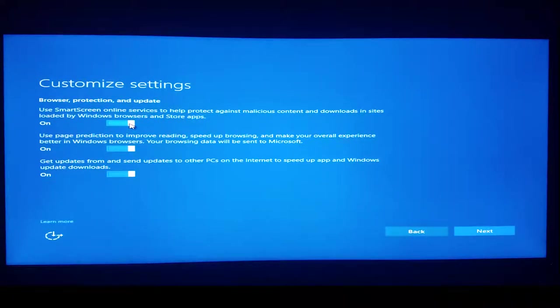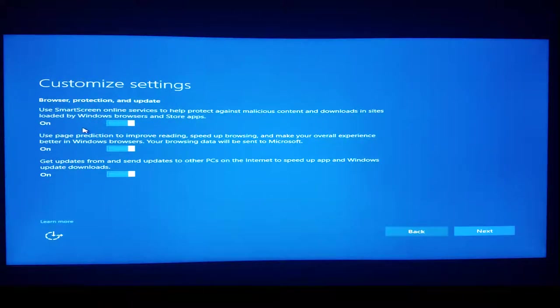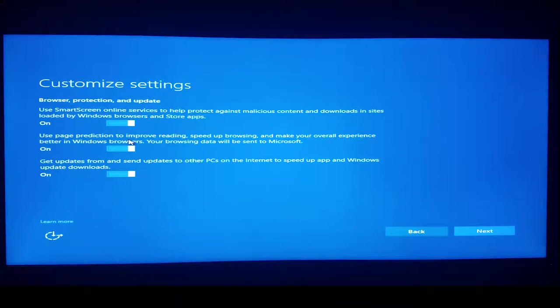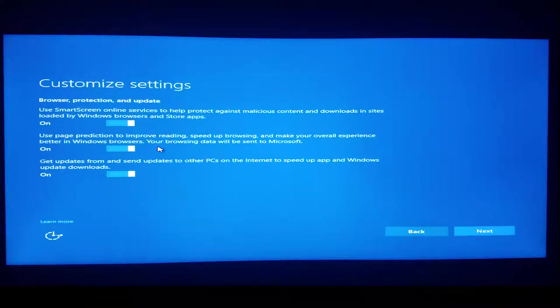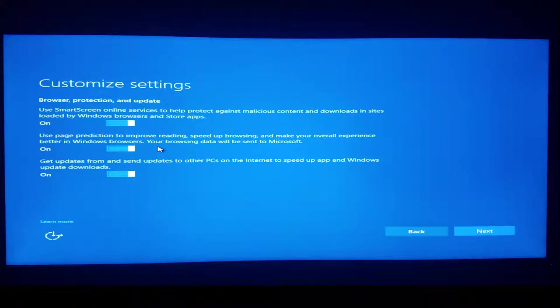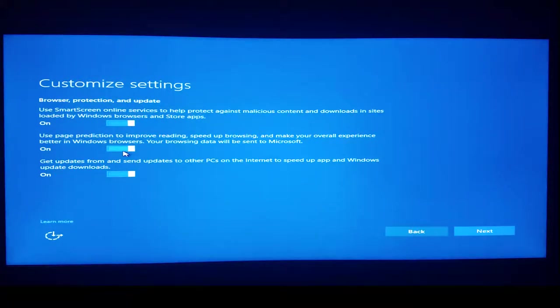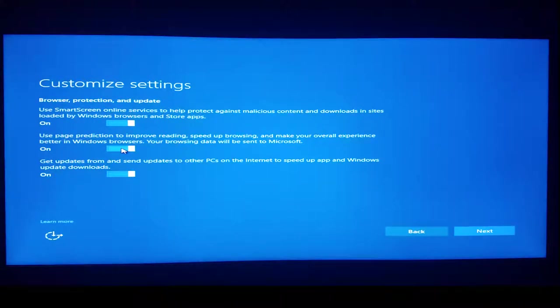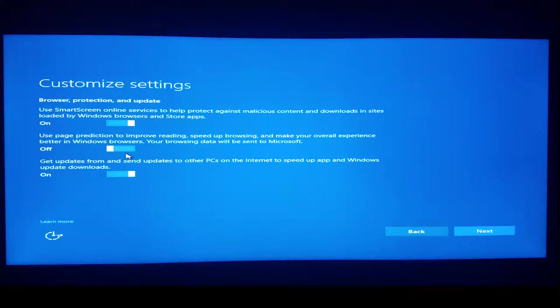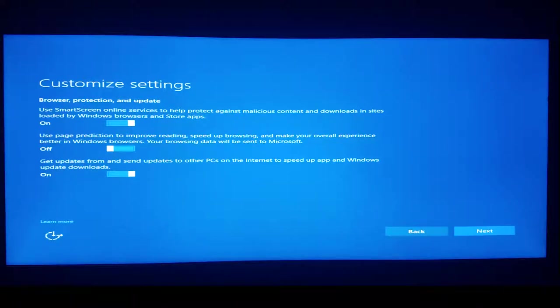Use page prediction to improve reading, speed up browsing, and make your overall experience better in Windows browsers. Your browsing data will be sent to Microsoft. Yeah, no thanks. Two reasons. Microsoft doesn't need my browsing data and Windows browsers are Edge and Internet Explorer, which we really shan't be using.